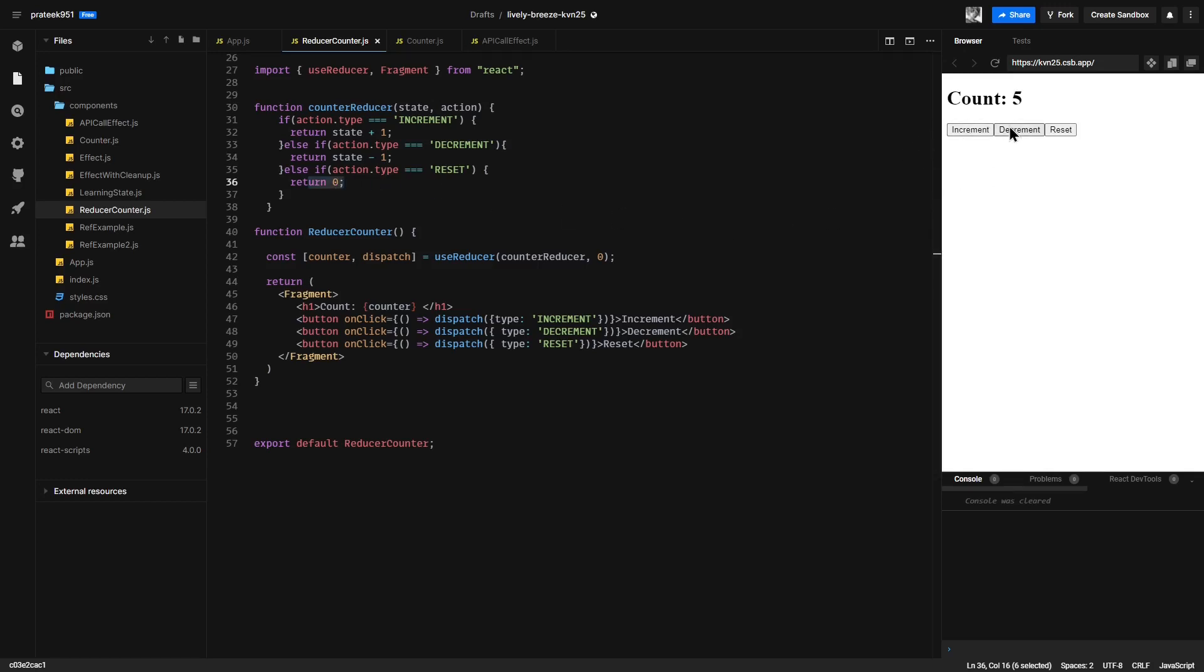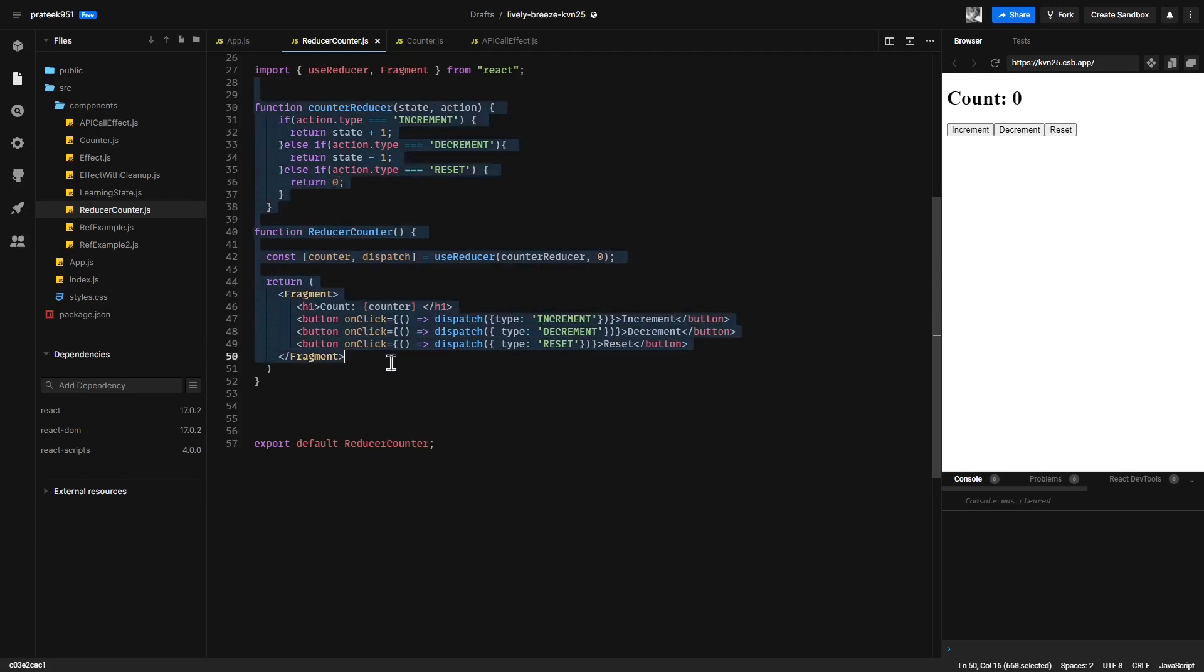This all works fine. See the benefit of this code. Here you can see we have completely decoupled the counter updating logic from our component.